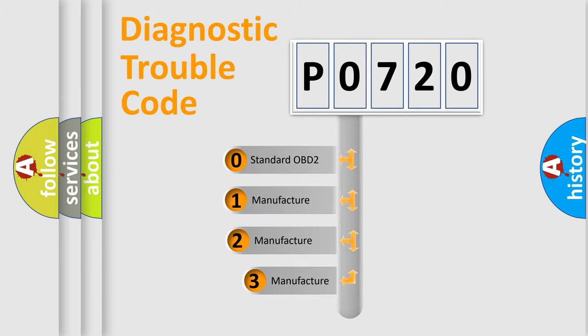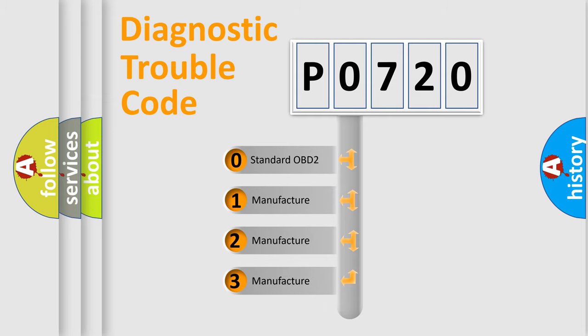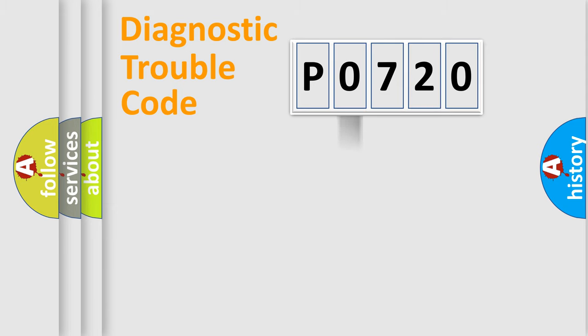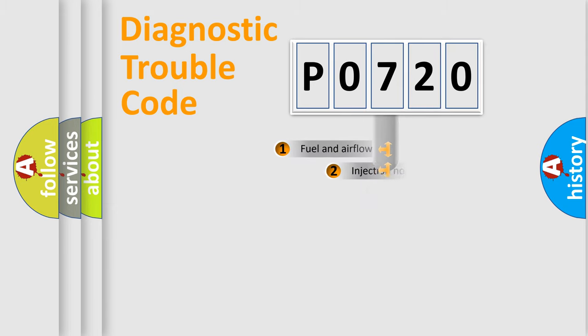If the second character is expressed as zero, it is a standardized error. In the case of numbers one, two, or three, it is a manufacturer-specific expression of the car-specific error.